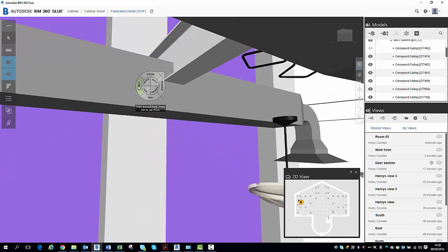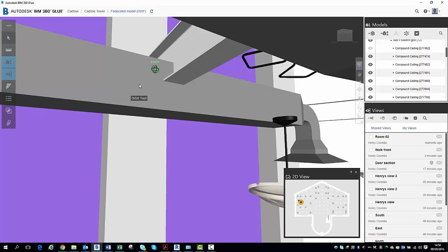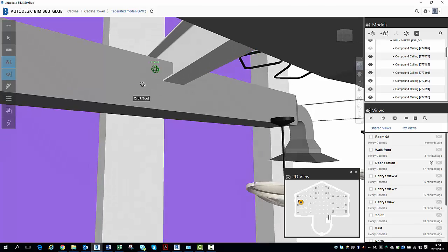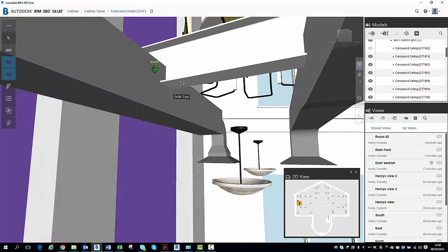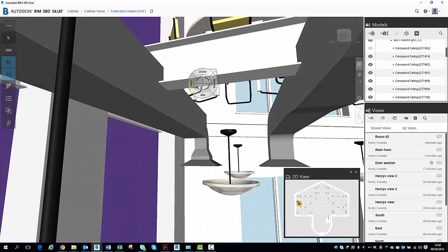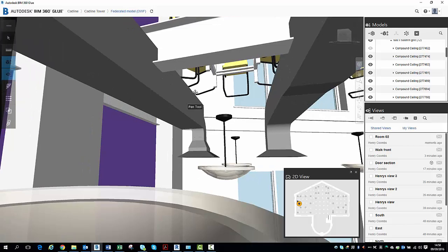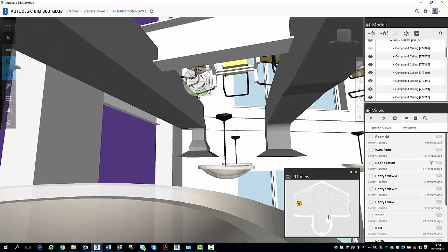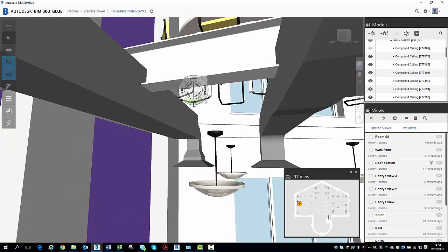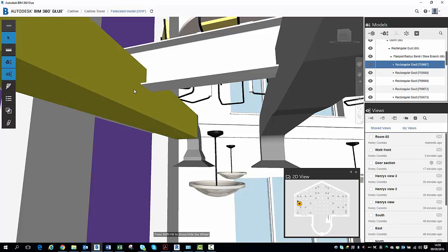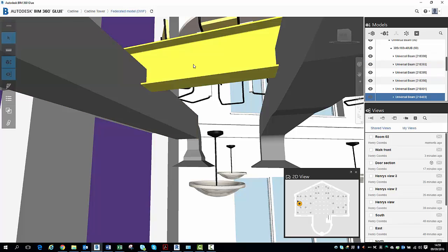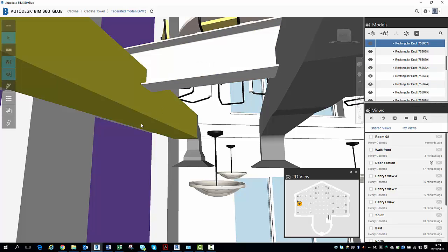And then I'm going to go to my Orbit tool now. So I'm going to select on that, just going to spin that around there, like so. Do a bit of panning to move myself where I need to be. And I just want to check that that is a bit of ductwork. So I've clicked on it there, that's ductwork. And then I'm going to click on that, and it's a universal beam.